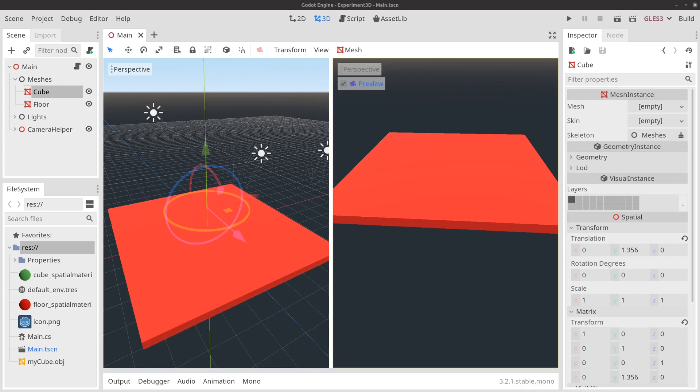Hello, and welcome to the 10th video in this series on using Godot with C-Sharp and the Rider IDE to create and modify a 3D mesh. In our last video, we implemented a method that would allow us to pick a face on the cube and highlight it in purple. We were using an immediate geometry node to draw that purple triangle. And I promised that the next video was going to be about clicking on the cube and having the triangle turn purple.